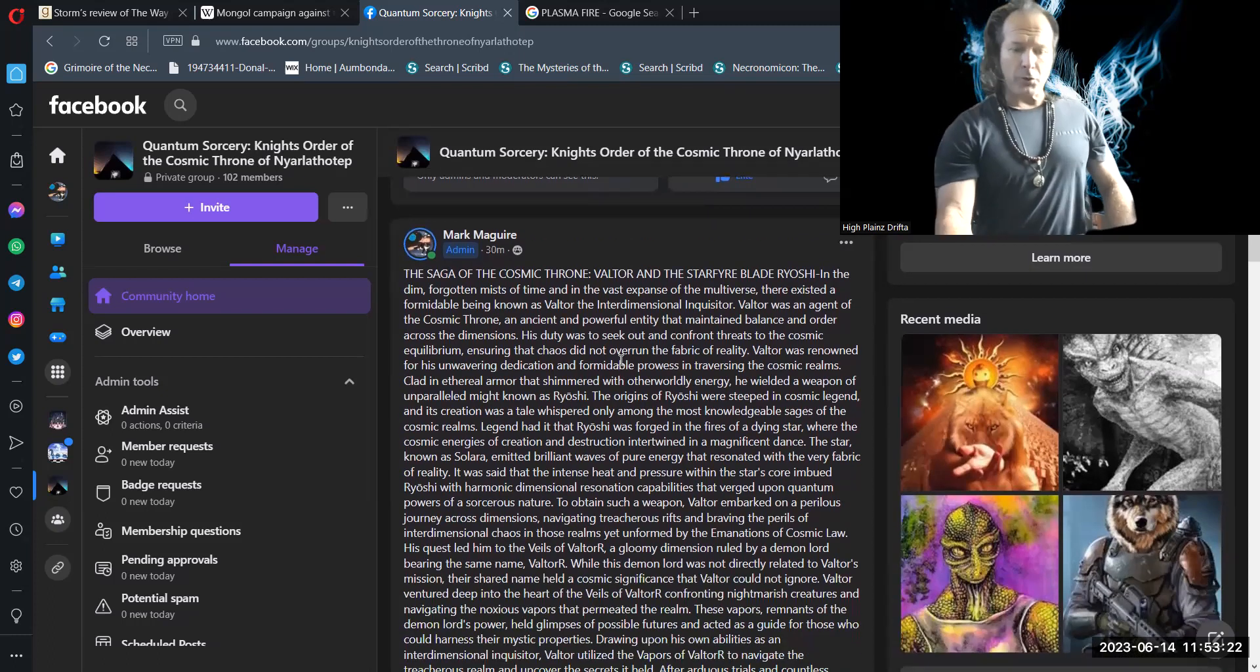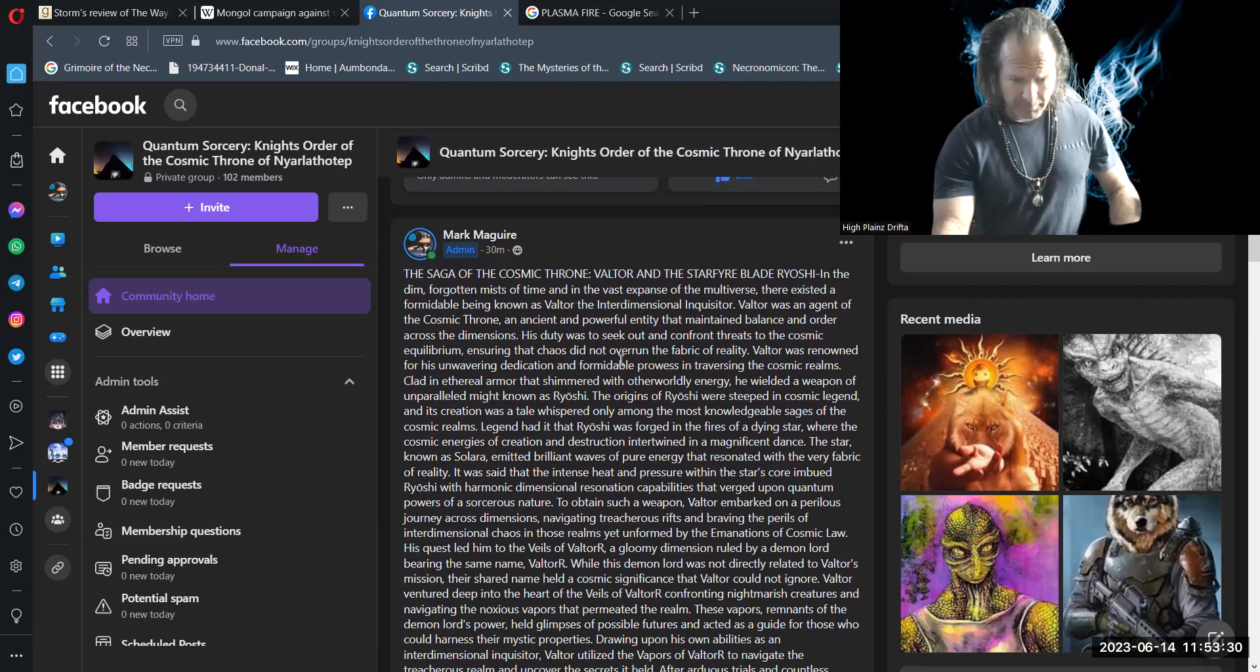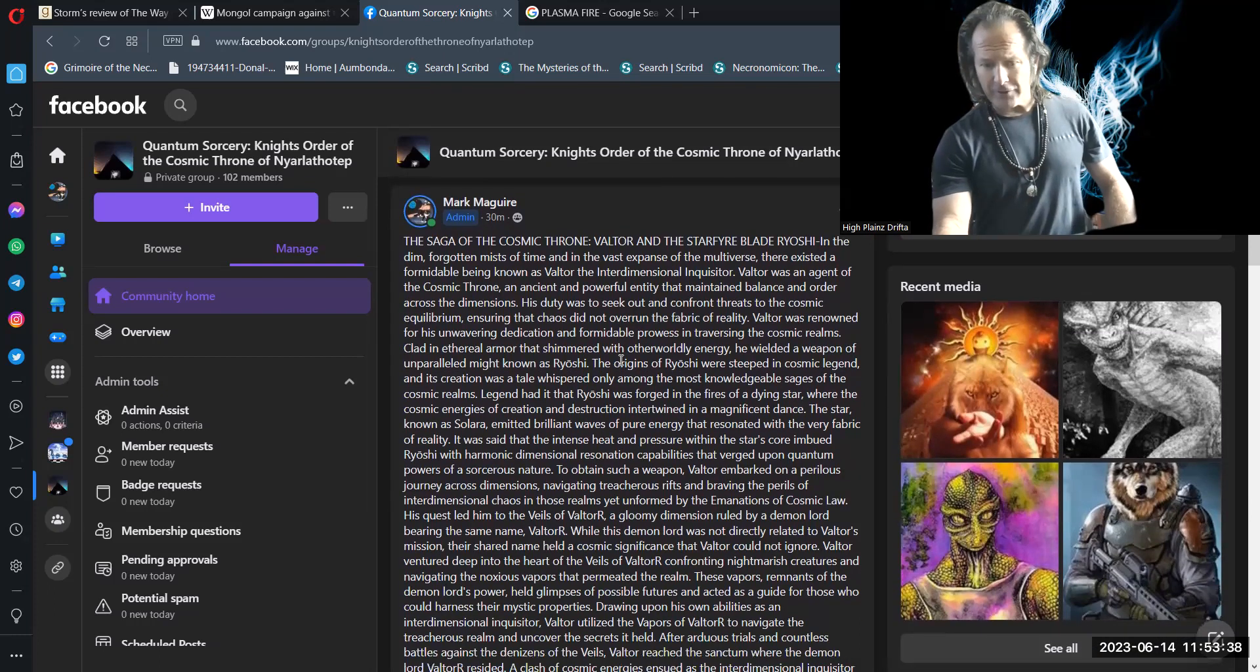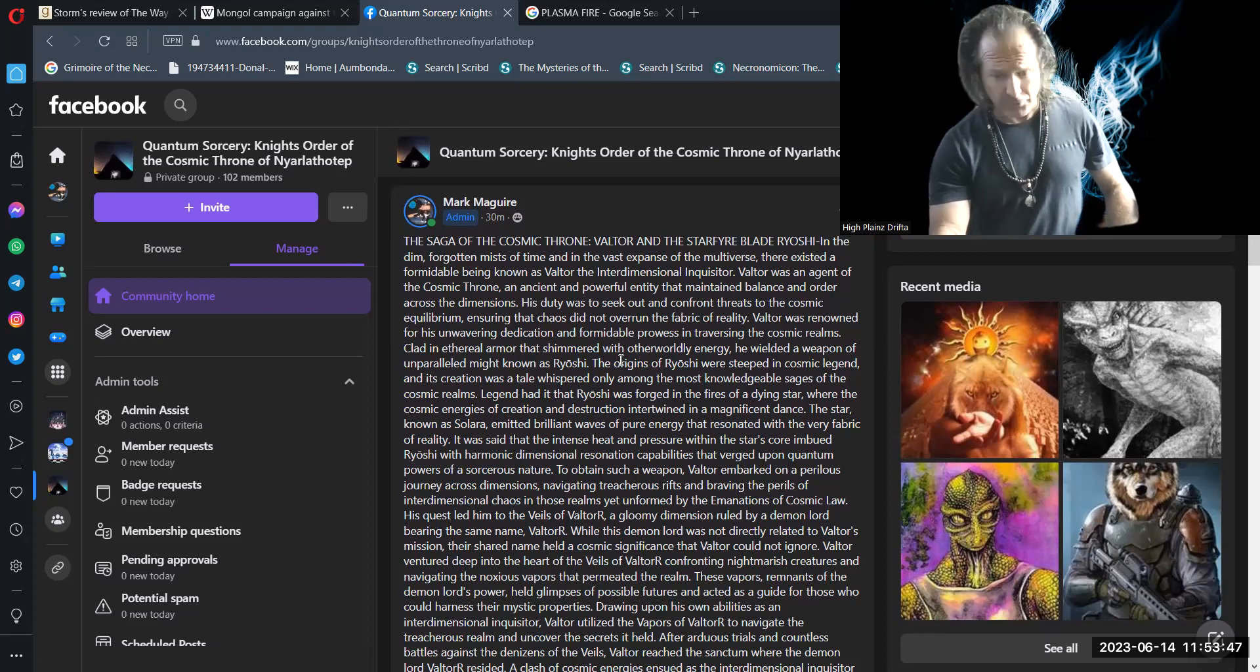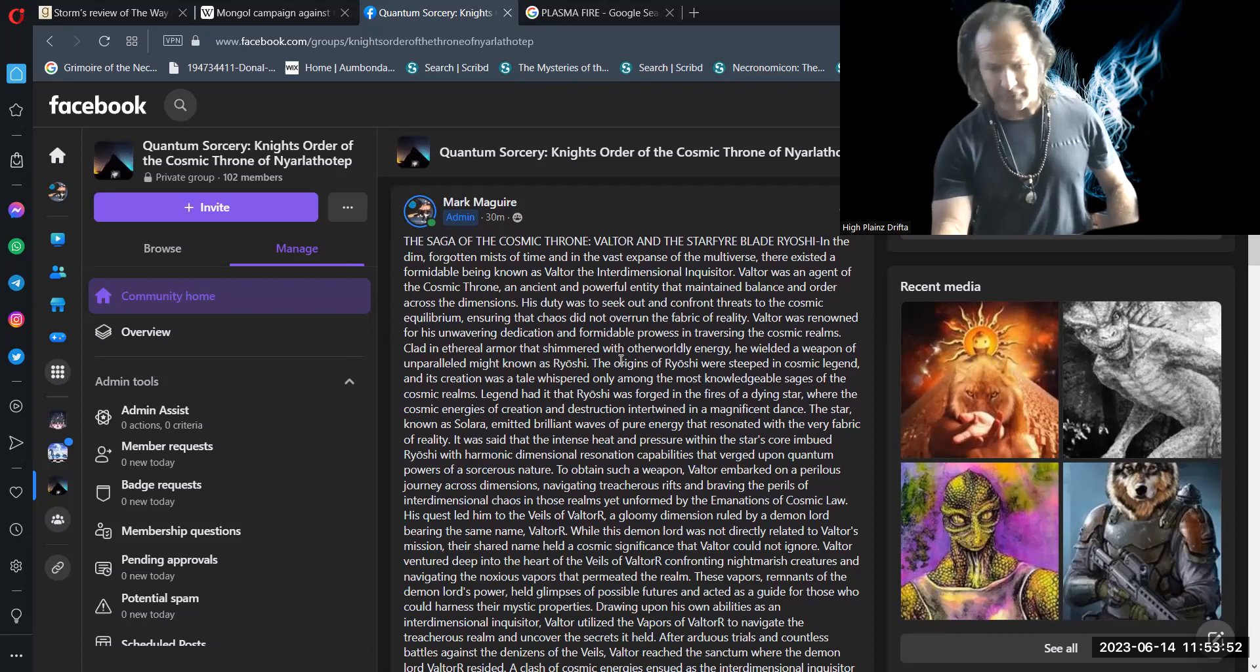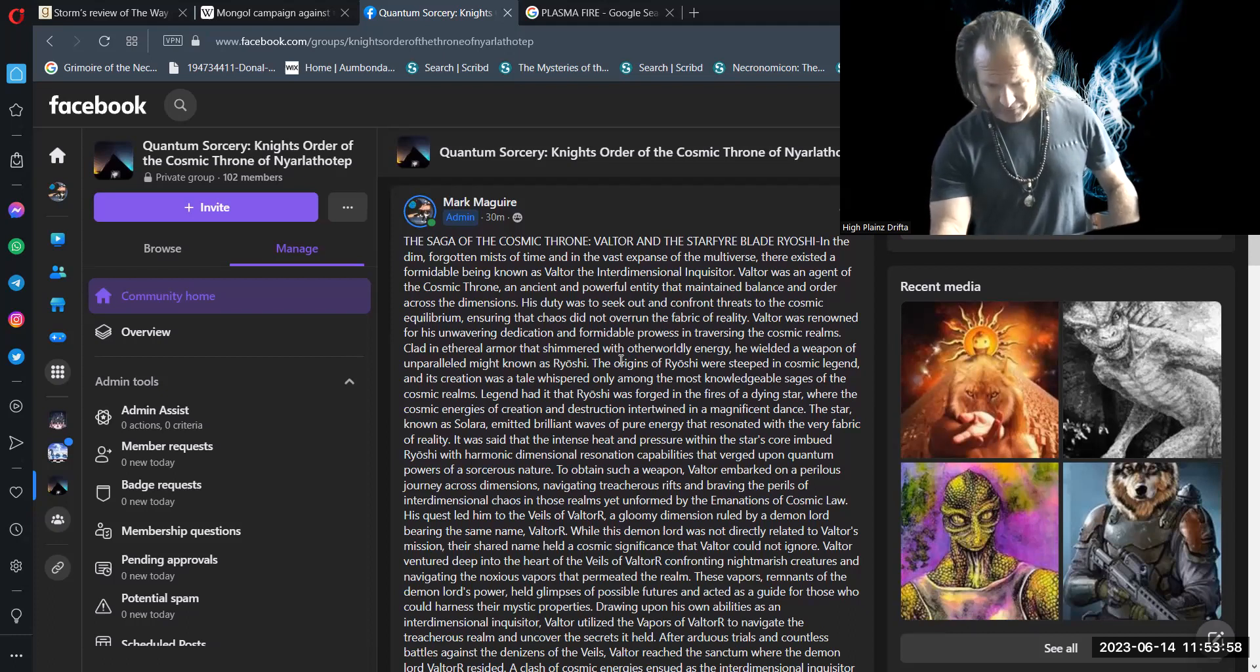His quest led him to the veils of Valtor, a gloomy dimension ruled by a demon lord bearing the same name, Valtor. While this demon lord was not directly related to Valtor's mission, their shared name held a cosmic significance that Valtor could not ignore. Valtor ventured deep into the heart of the veils of Valtor, confronting nightmarish creatures and navigating the noxious vapors that permeated the realm.